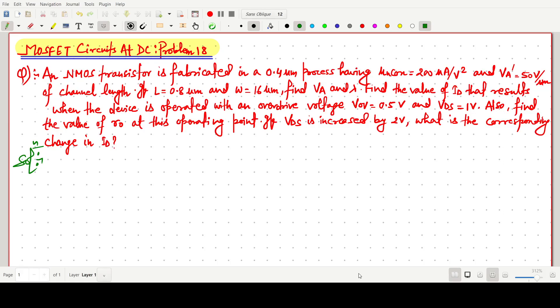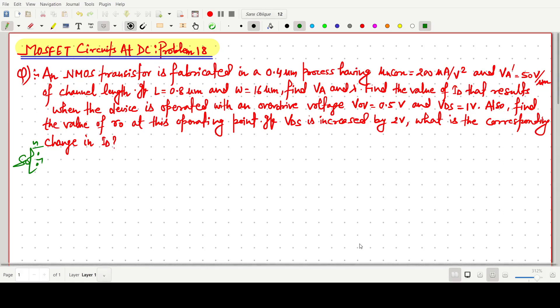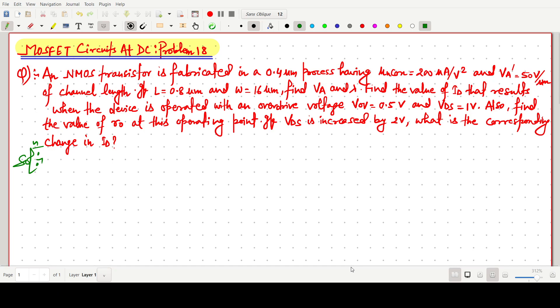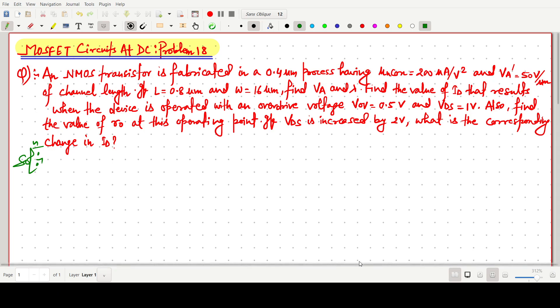Welcome everyone. In this video lecture, we will solve a problem based on the MOSFET circuit. It is from the Microelectronics Circuit book and this problem is related to channel length modulation.